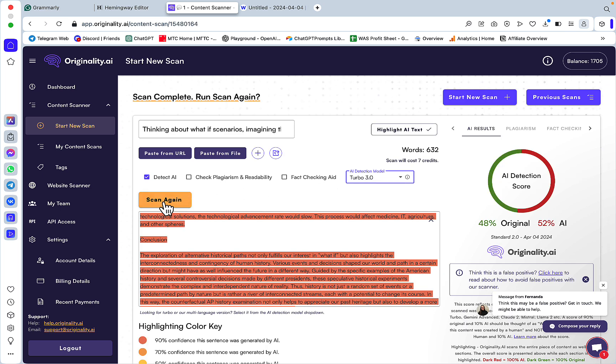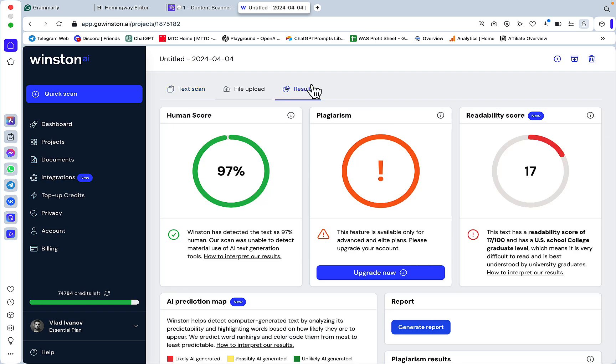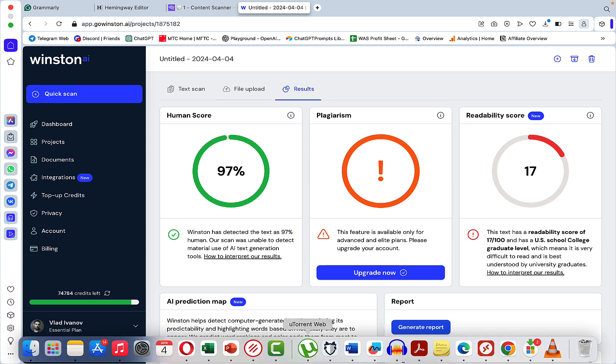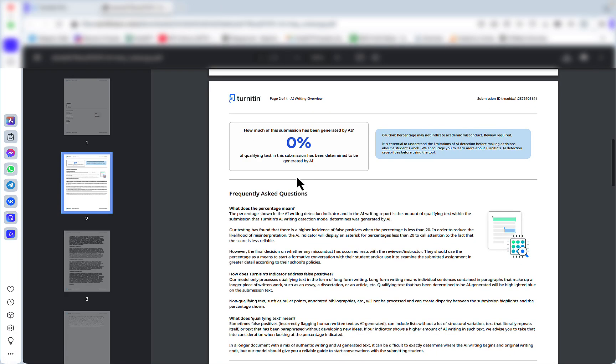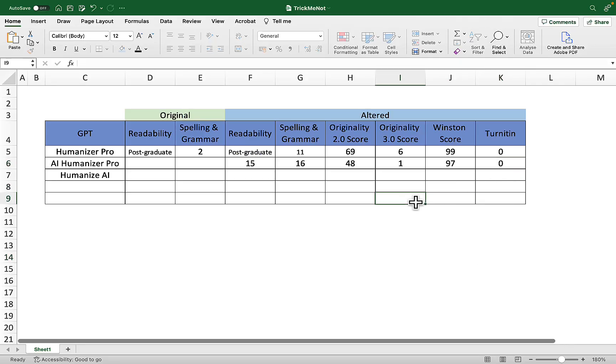What about Winston? Winston is 97% human. So surprisingly we're still getting zero percent AI with Turnitin, which is good. Now it's time to check the last one which is Humanize.ai.